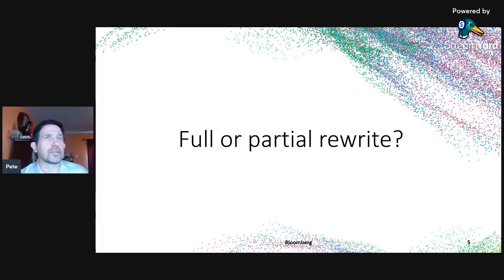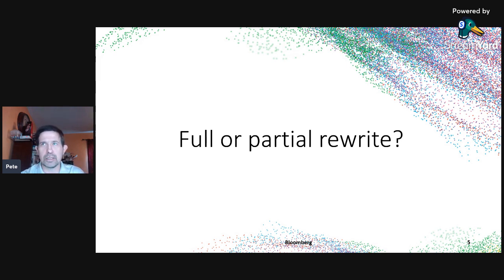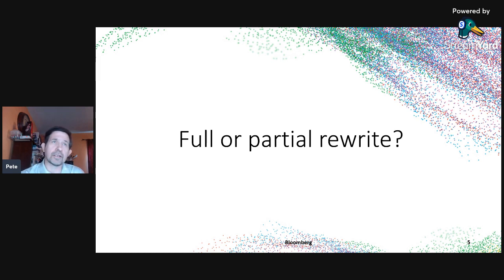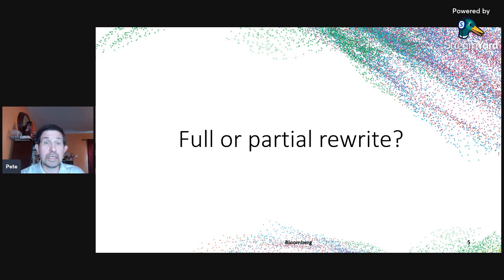The question comes up: should we do a full or partial rewrite? I include ports in the definition of partial rewrite. The benefits of a partial rewrite are that you don't have to understand the whole system — as long as you've analyzed the flow of data, you can focus on that piece. However, you must budget time for making that part testable, writing tests up front before proceeding with the partial rewrite.